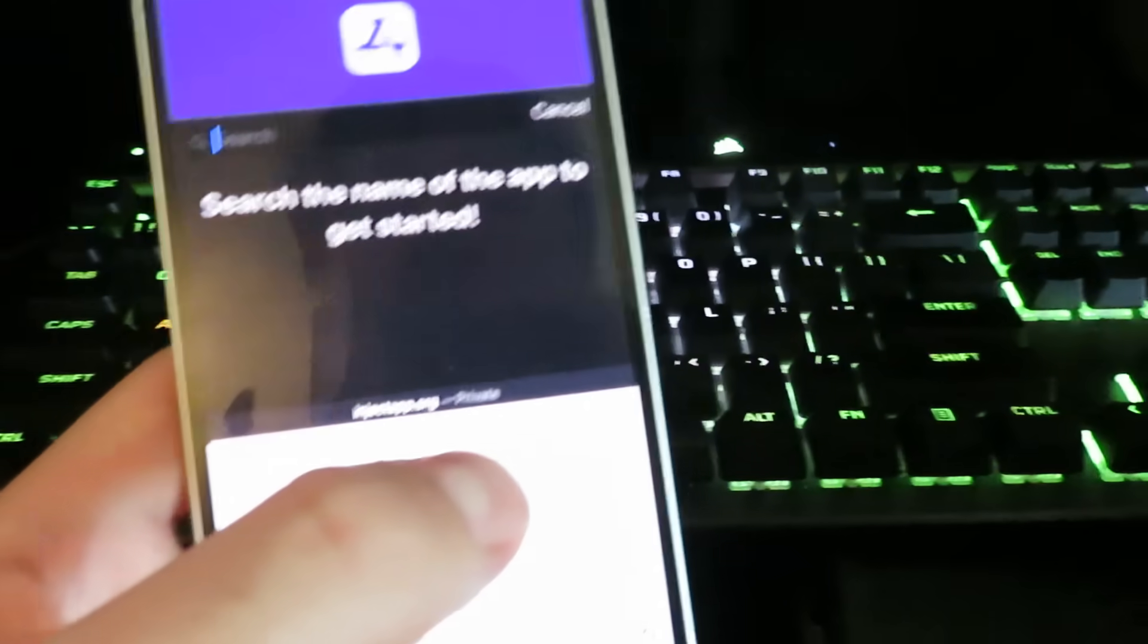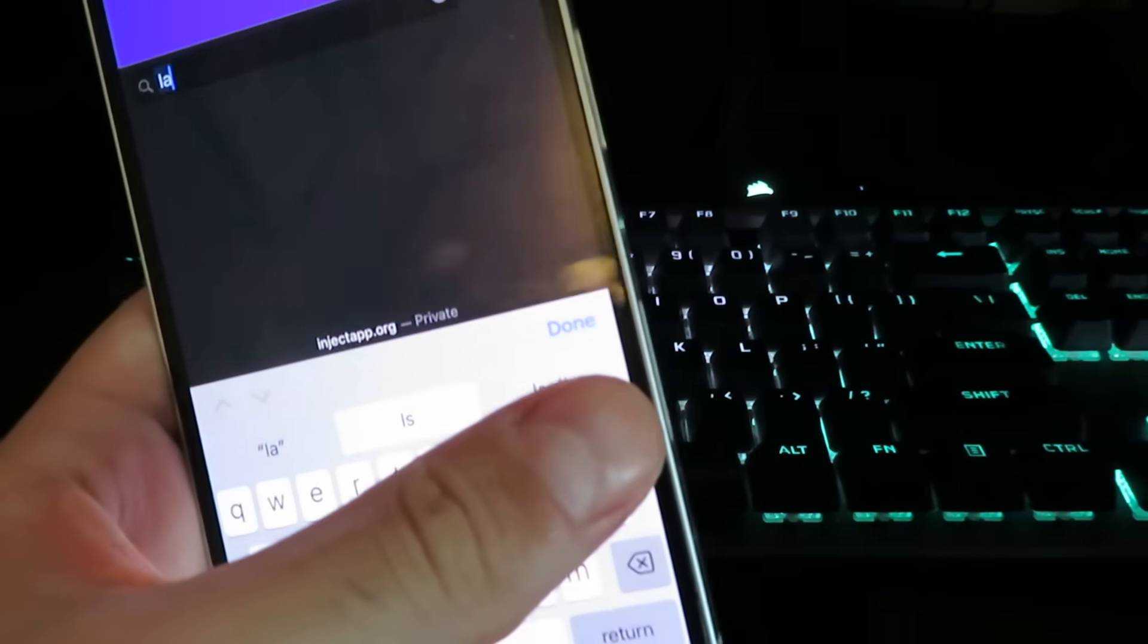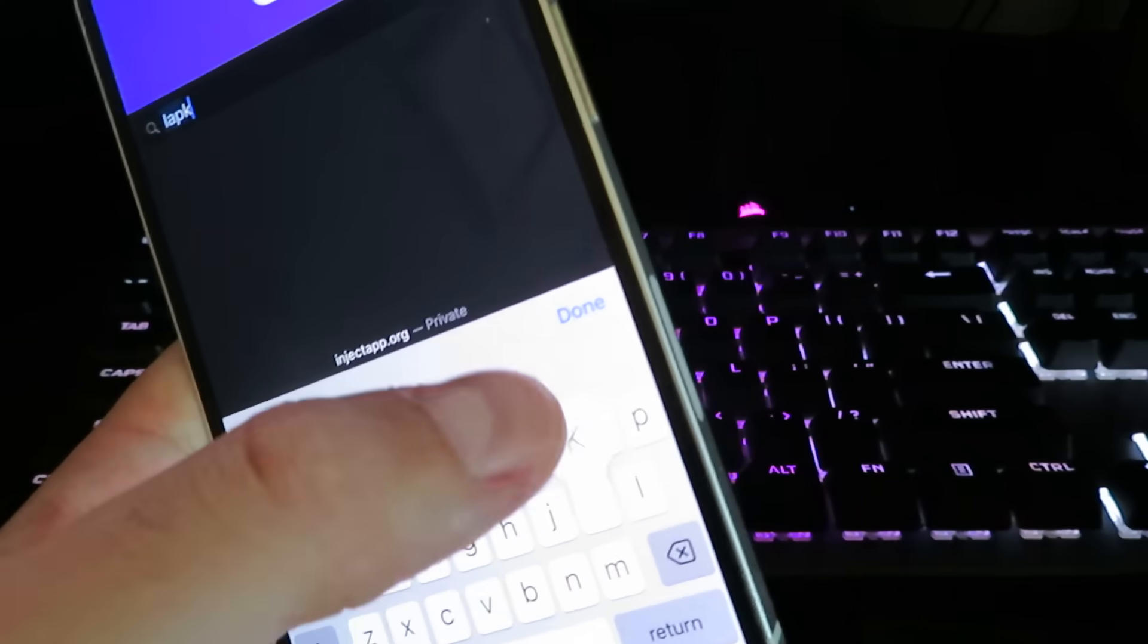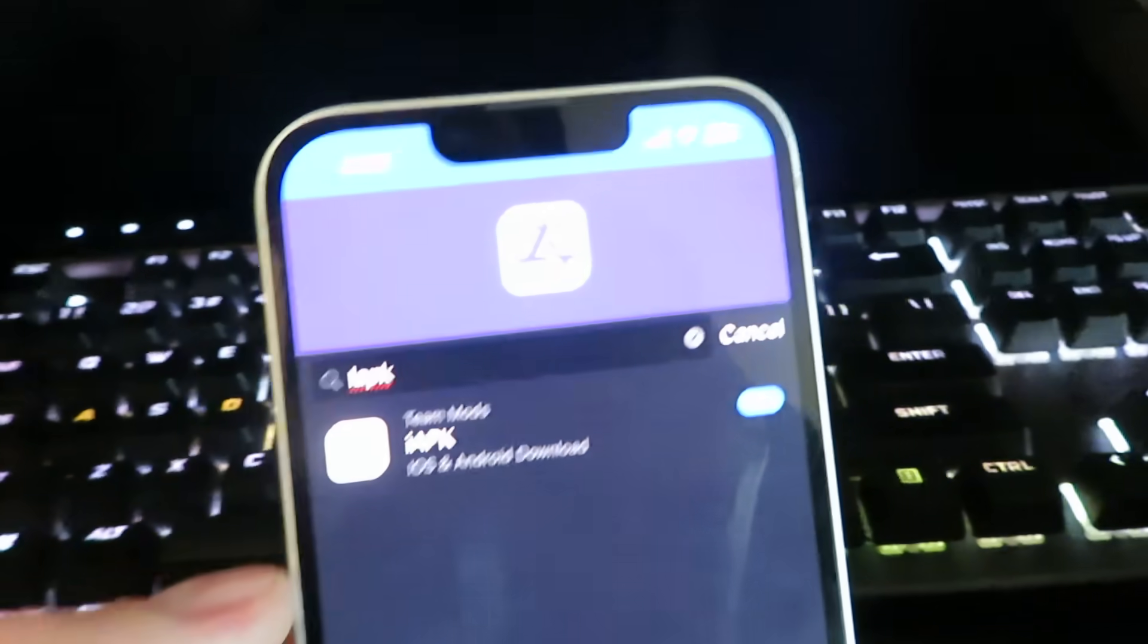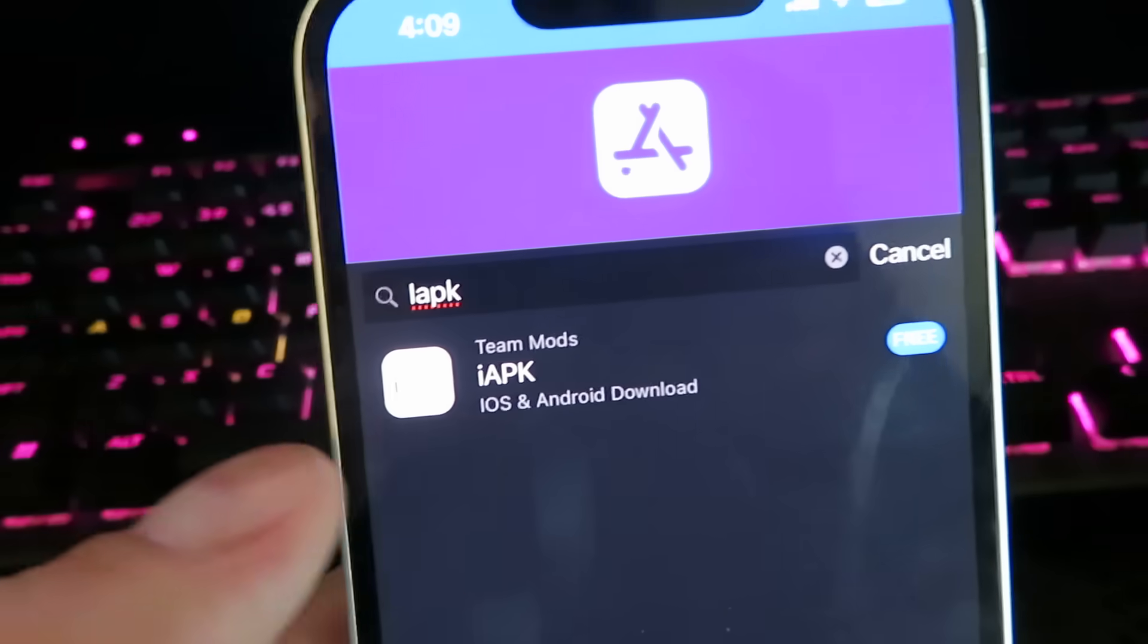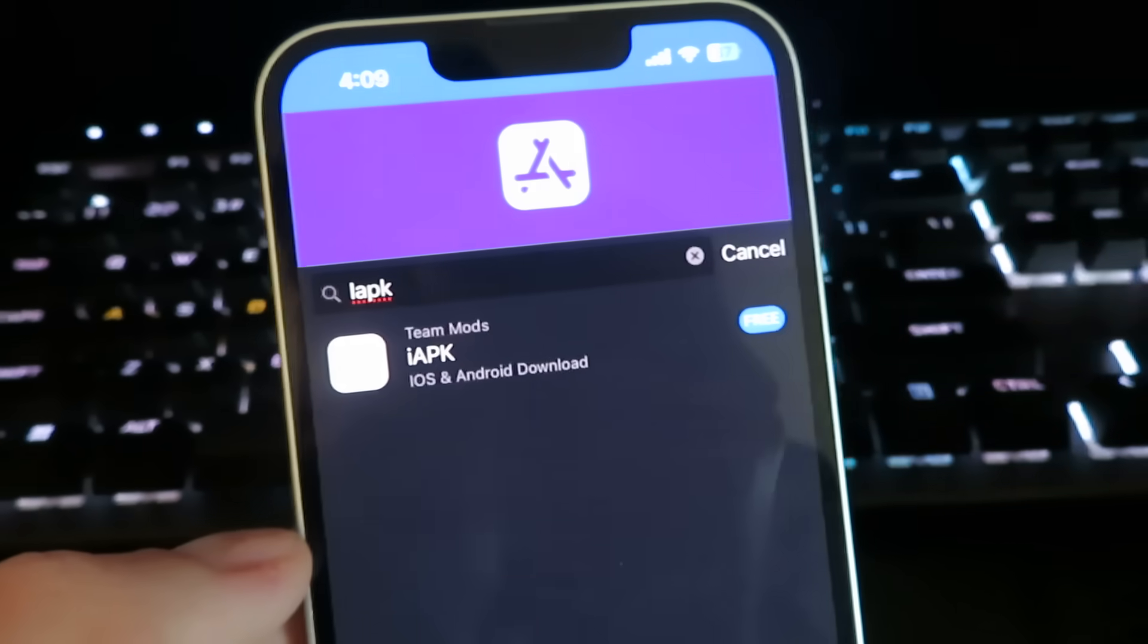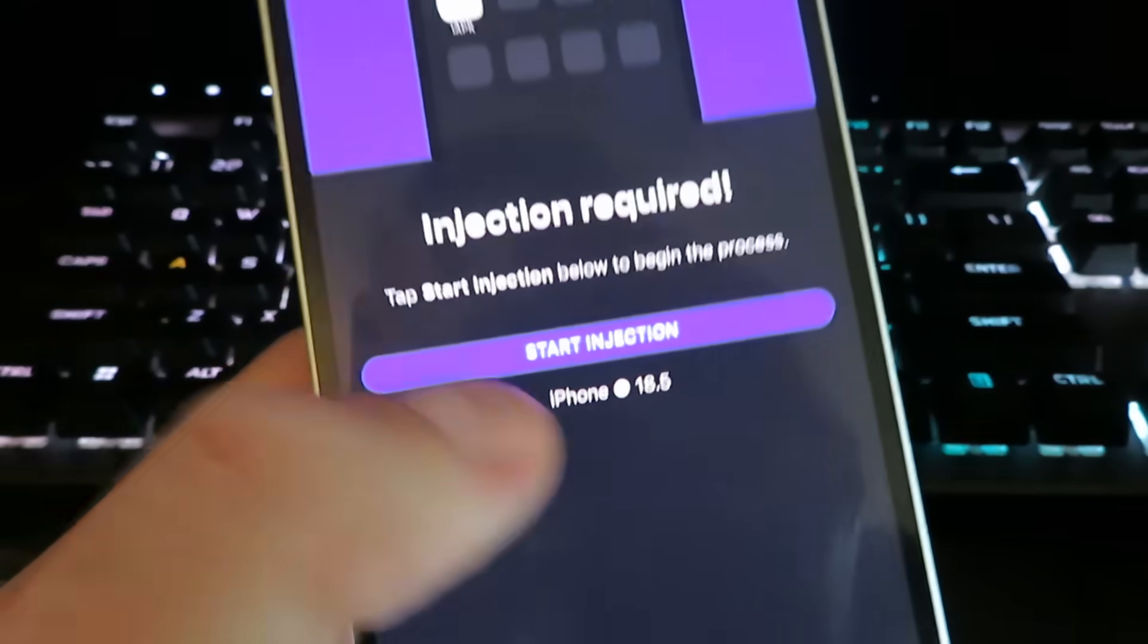We're going to click the little search bar and just type in i apk. This is the latest app. You can see right here i apk for iOS and Android and all you need to do is click it.